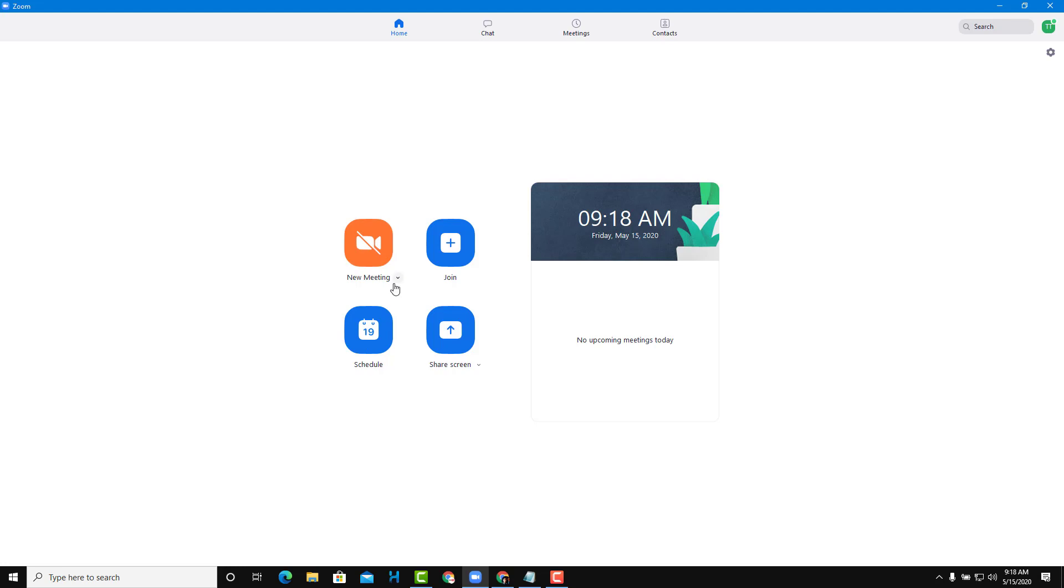However, remember that the Personal Meeting ID cannot be changed if you don't have a Pro account. Be very careful if you don't want to share your Personal ID or use it publicly later on.